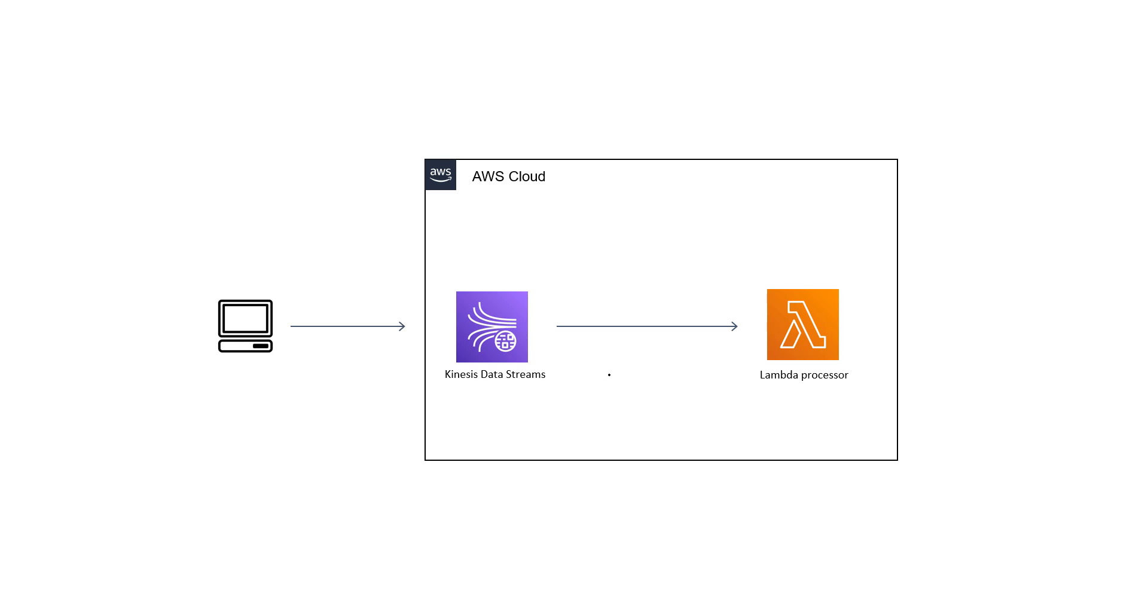This video will cover the demo of different Lambda error handling features for Kinesis streams. This could be Kinesis data streams or Kinesis data Firehose.